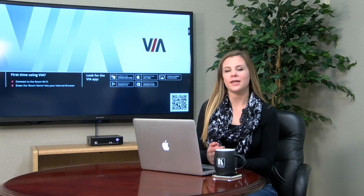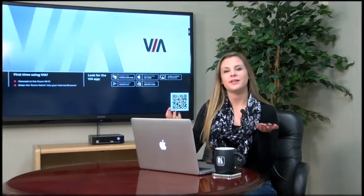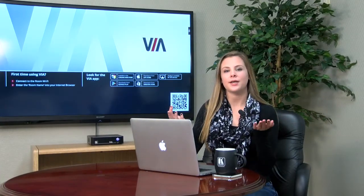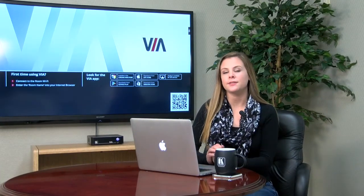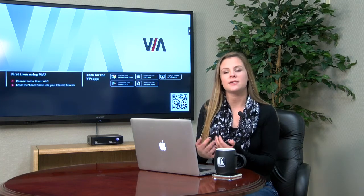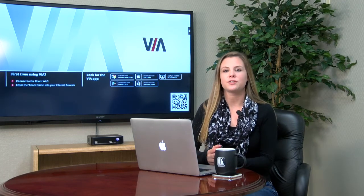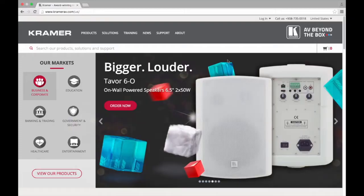Hey guys this is Jess from Kramer Electronics and in today's video I will be demonstrating how you can customize your VIA. VIA can be completely tailored to meet the needs of a specific workspace through its ability to enable and disable the features that are available to the users that connect.